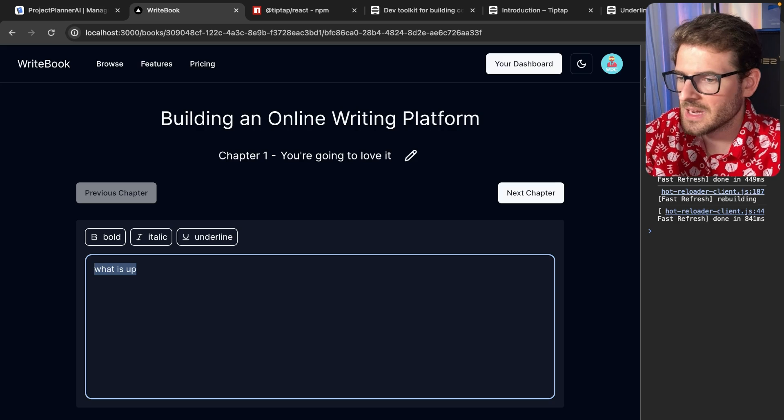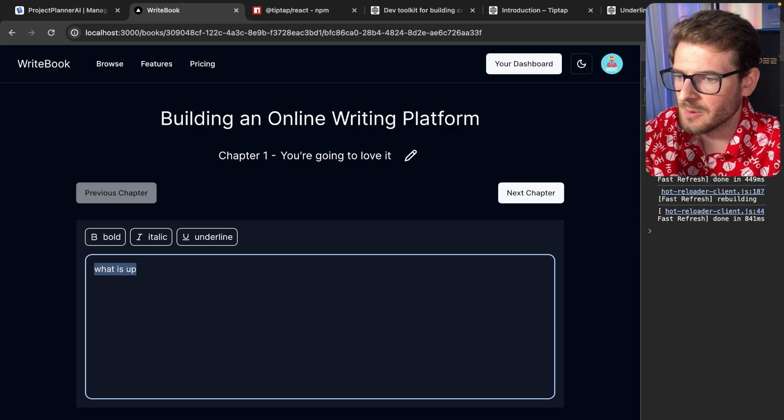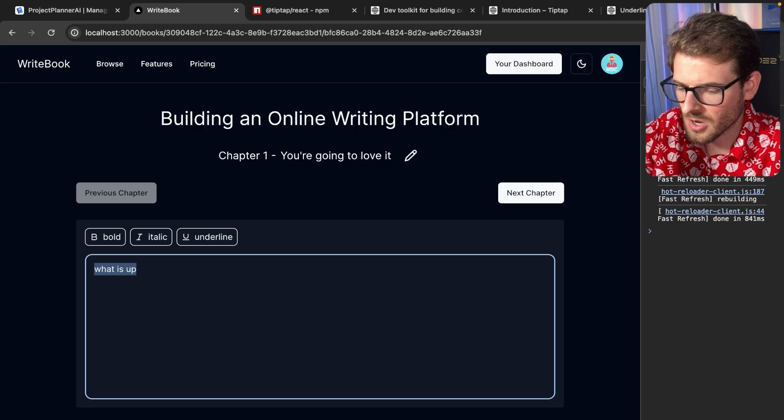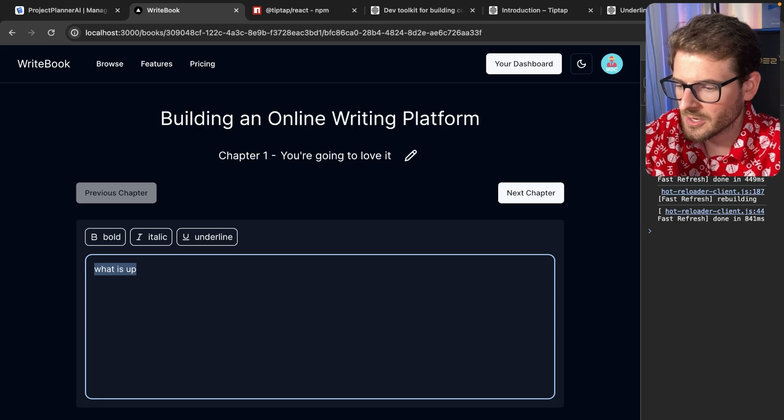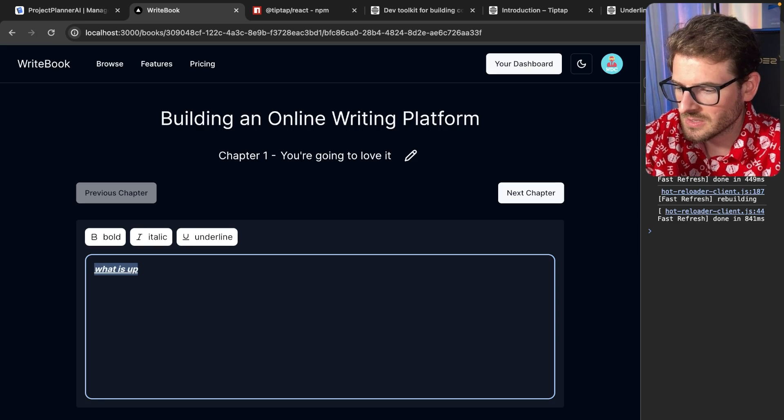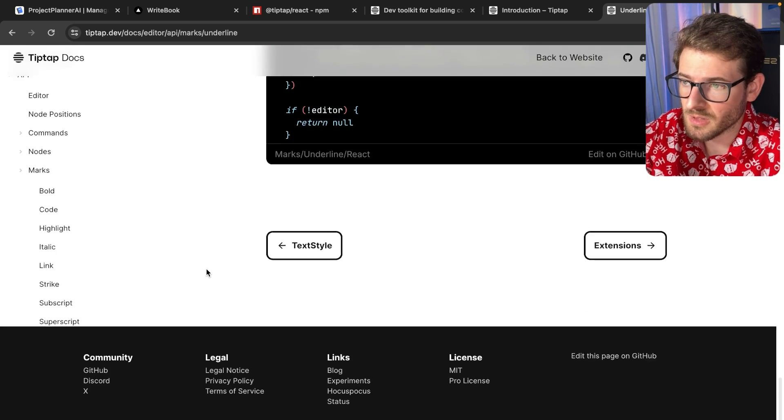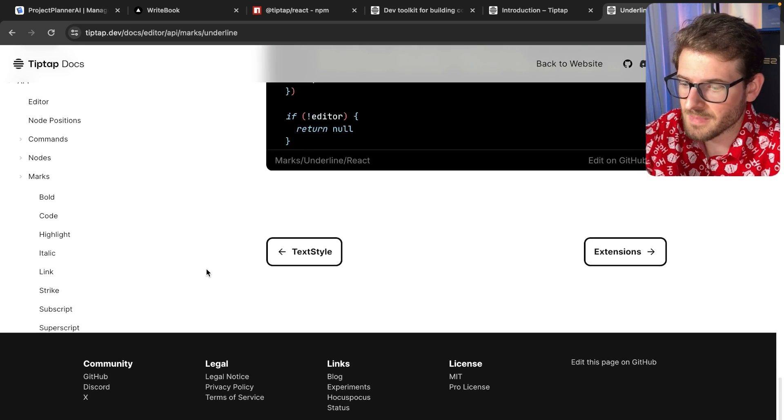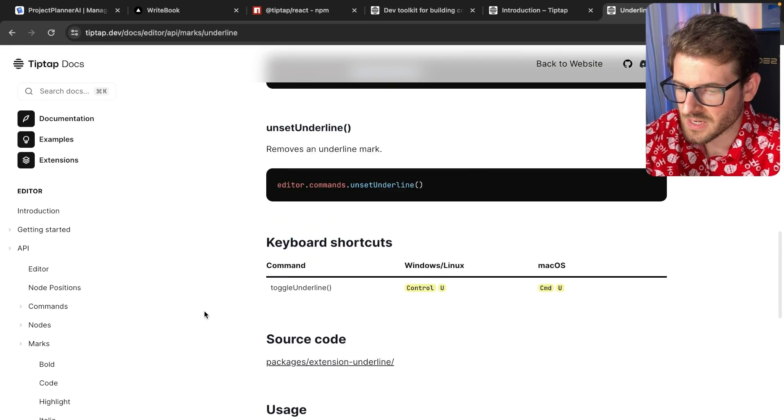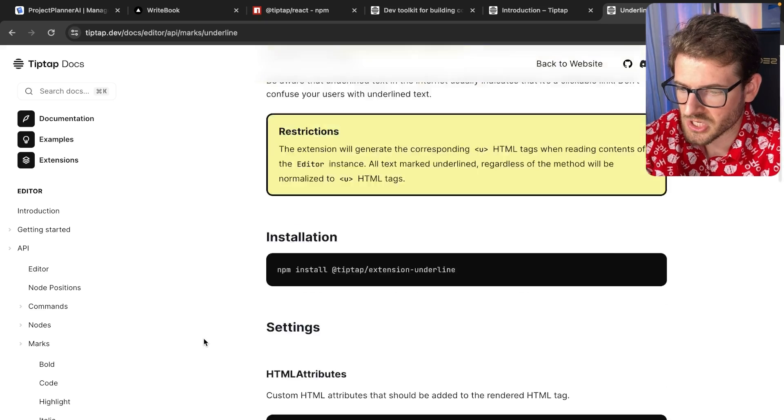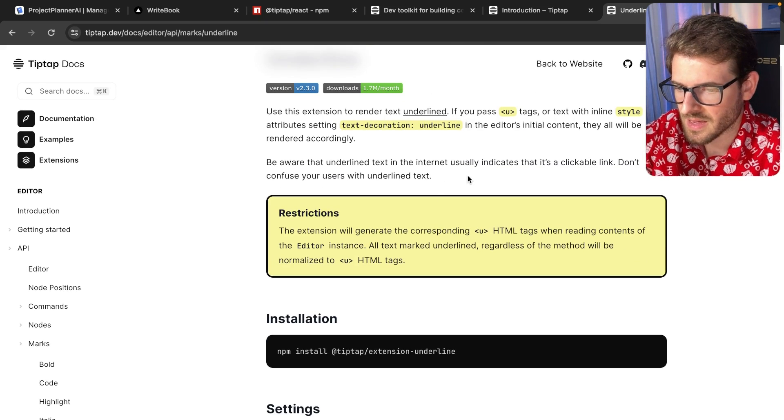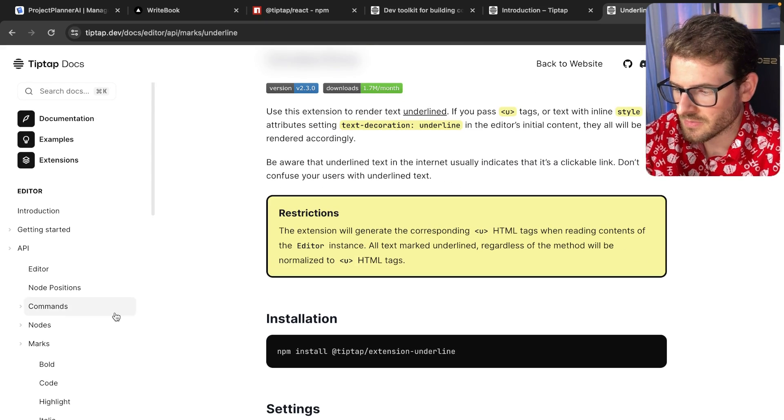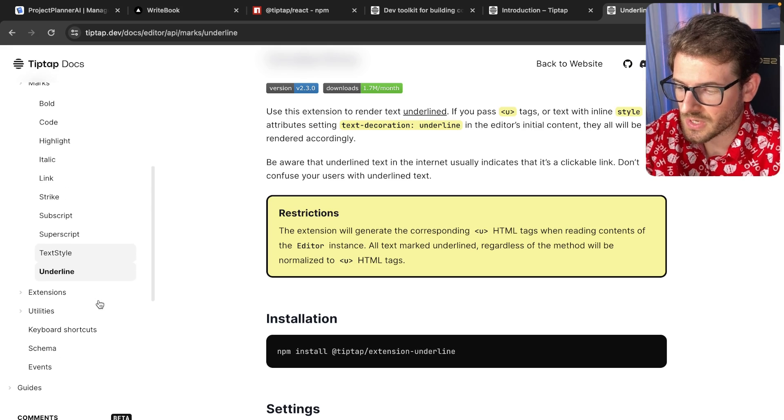I didn't have to add in any type of key commands that allow it to underline and toggle that. That's just built into the editor. So this is pretty nice. So honestly, this is a really, really powerful customizable library. If you ever need any type of like rich text editor, check it out. They have a lot of interesting stuff. The documentation is really good as well.